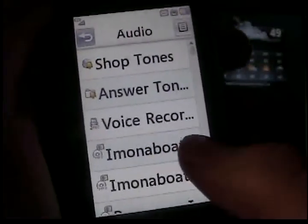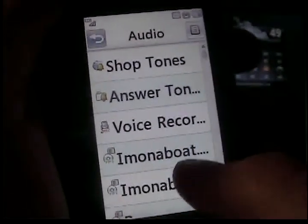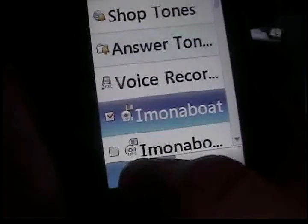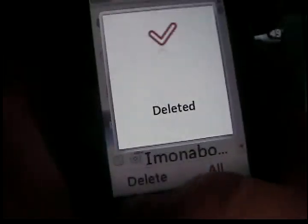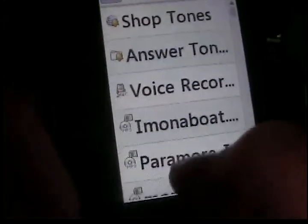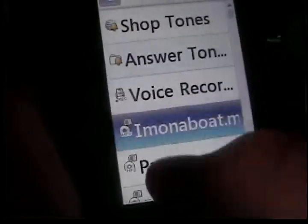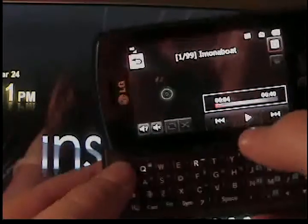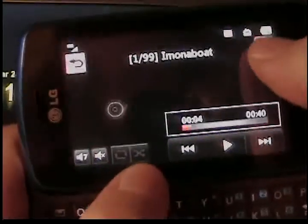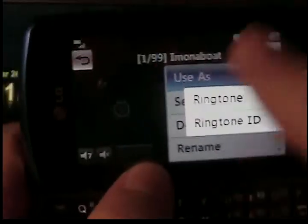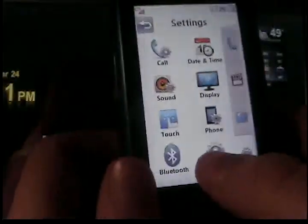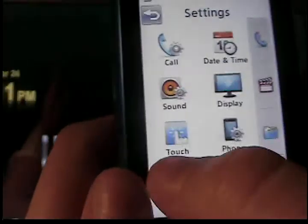It should load up and it will be right there. I have two 'I'm on a Boat' files, so I'm just going to delete one. Then hit it — 'I'm on a Boat,' let's go! Then you can go up to Options and then 'Use as Ringtone.' Or you can also set it as your message tone by going to Settings and then Sound.